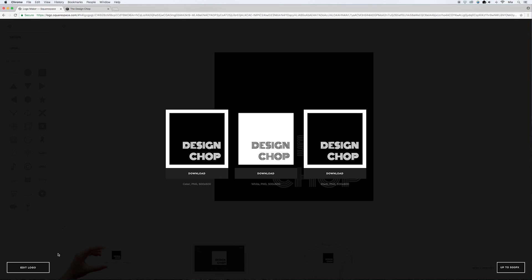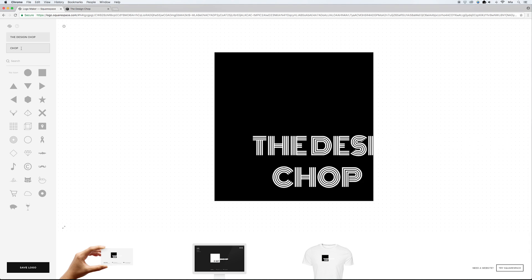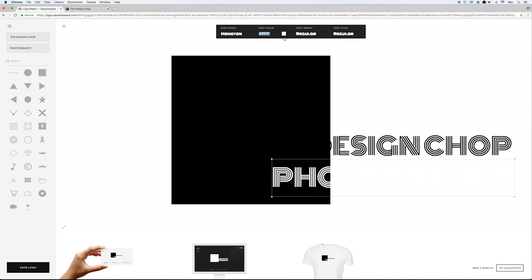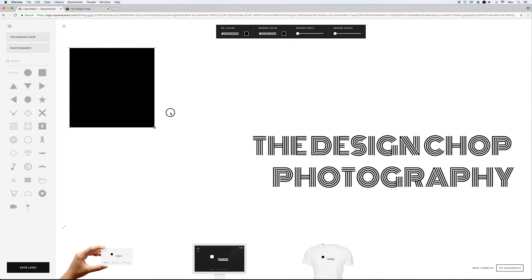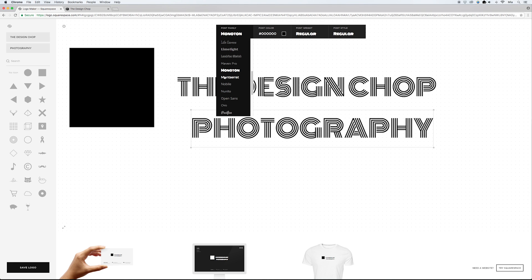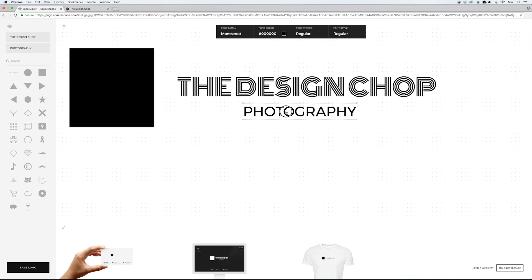Now I'm going to show how to make the second logo. I'll go to 'Edit Logo' and this time add the full company name in the first field. In the tagline field, I'll pretend I'm a photographer and add 'Photography.' Then I'll adjust the font color to black for both, and change the font for the tagline. I want the tagline to be about a quarter of the size of the company name.